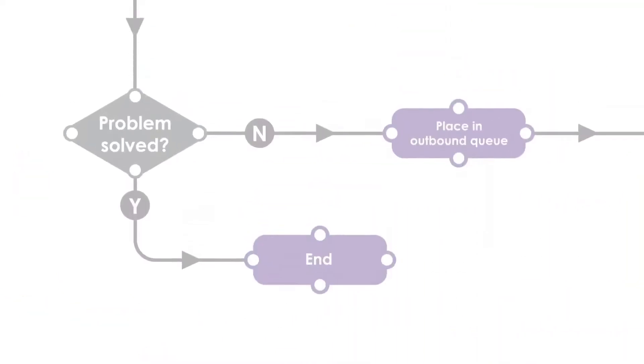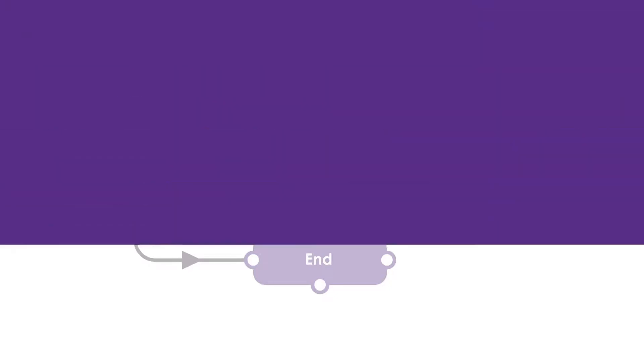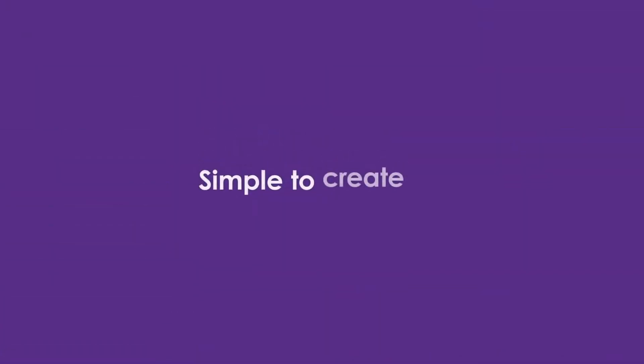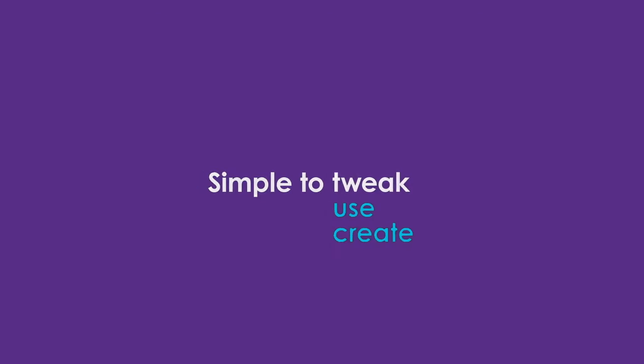Or create a rule to trigger an outbound contact if their query hasn't been resolved. Again, these are all simple to create, use, and tweak on the fly.